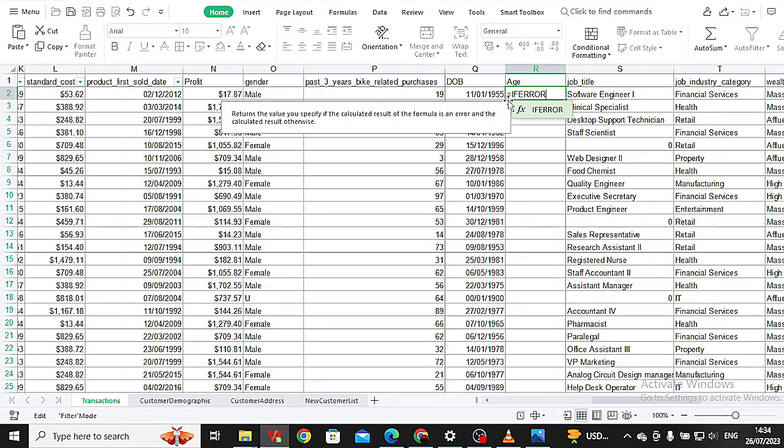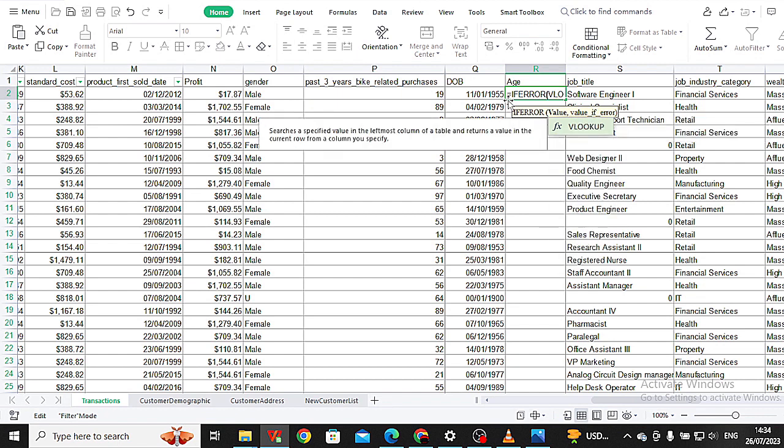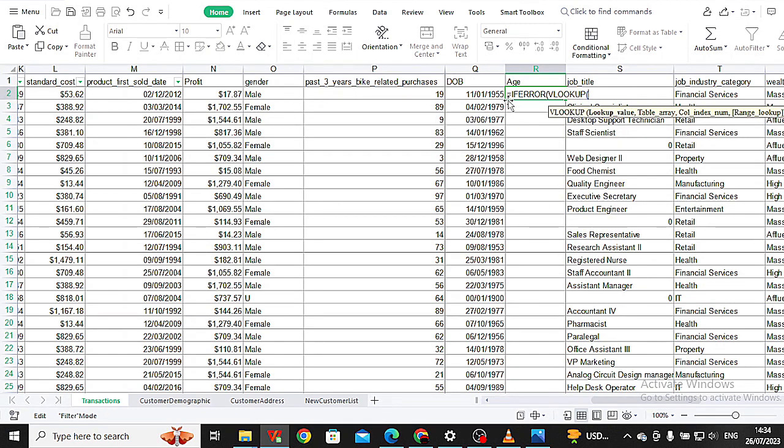We are including the error function so that the not applicable in the cells can be converted to zeros. There are too many cells with no values.